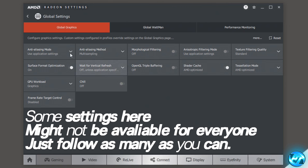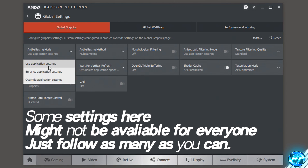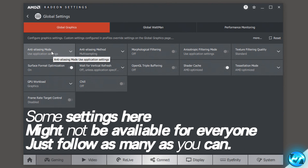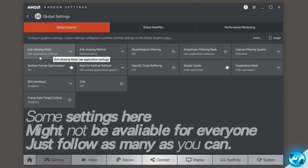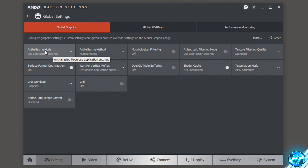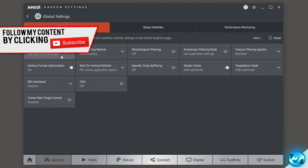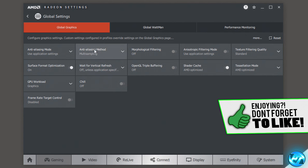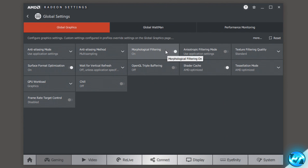Starting off, go to anti-aliasing mode and set it to use application settings — we can turn off anti-aliasing in most games and can't force it off through the driver, so set this to use application settings and turn anti-aliasing off in every game you play. Anti-aliasing method is going to be set to multi-sampling. Morphological filtering is going to be switched to off, though you can experiment with it on.